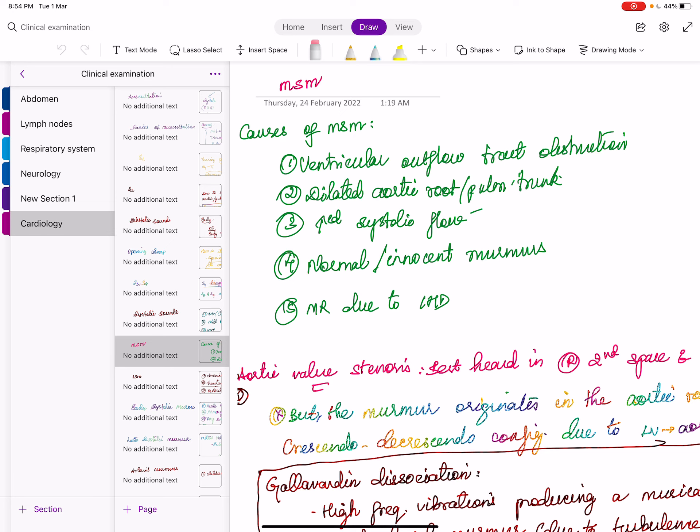S3 is called a proto-diastolic sound; S4 is called a presystolic sound. Whenever 'presystole' is mentioned, think of atrial contraction — this is relevant to presystolic accentuation. So proto-diastolic sound is S3, presystolic sound is S4.